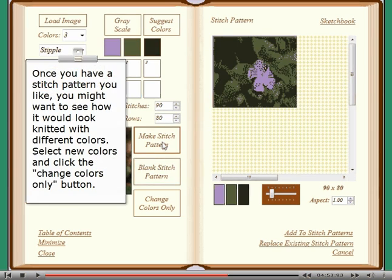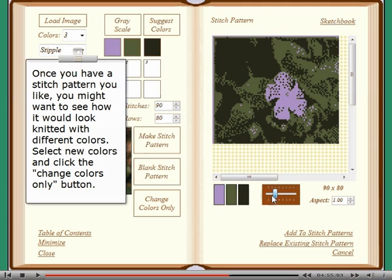Once you have a stitch pattern you like, you might want to see how it would look knitted with different colors. Select new colors and click the change colors only button.